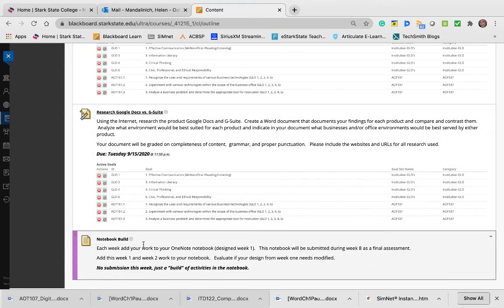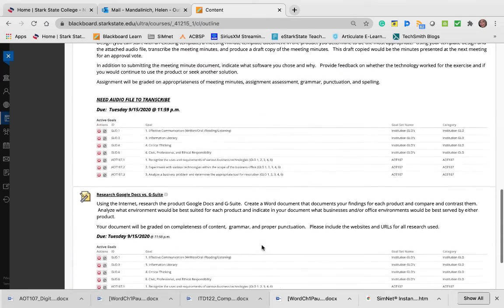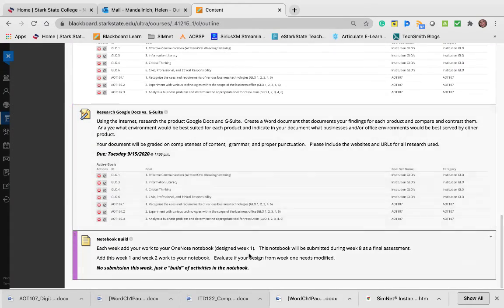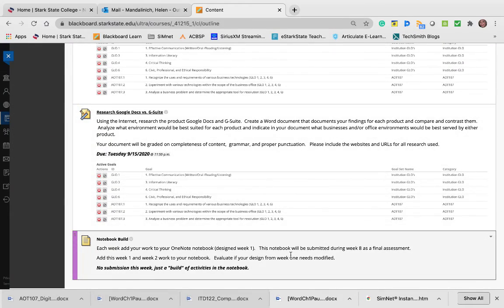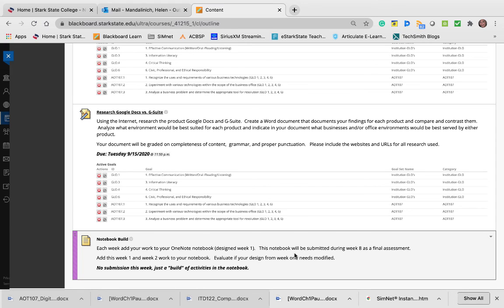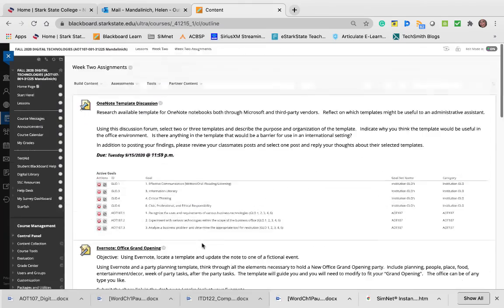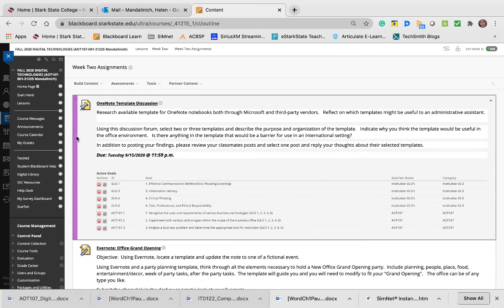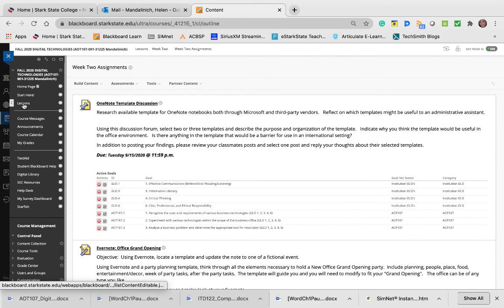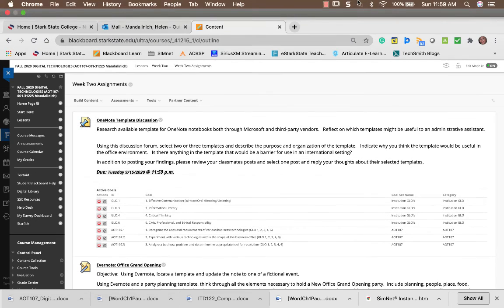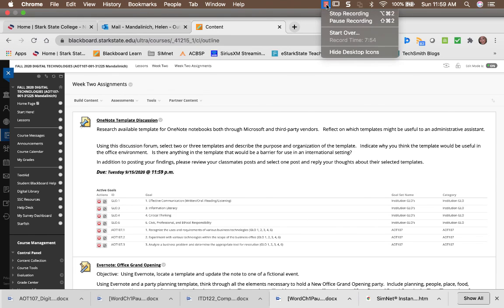The last thing is the continuation of your notebook build. Make sure this work you're doing is included in your notebook. You don't submit that notebook until the end, but each week, if you just put your stuff in there, it makes it easier than having to go back and find all your work. That's how you would use OneNote in the real world—as you do something, you just put it in the notebook. If you have any problems or questions, send me an email at hmandalinich@starkstate.edu. Thank you, bye.